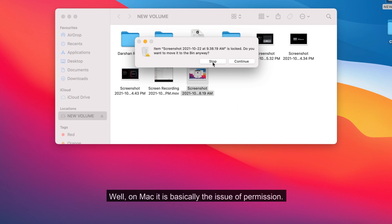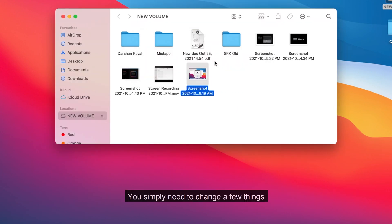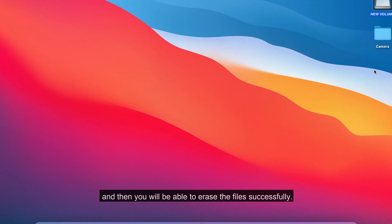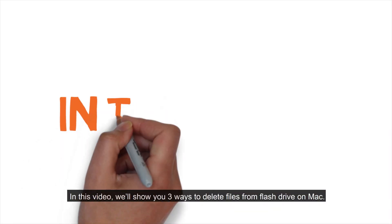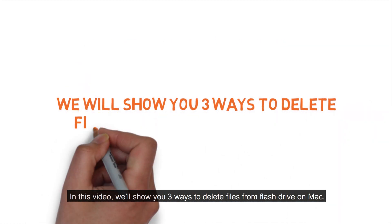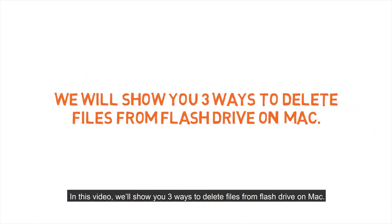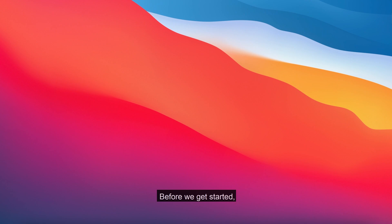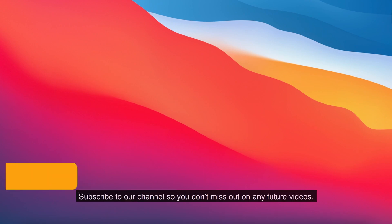Well, on Mac it is basically the issue of permission. You simply need to change a few things and then you will be able to erase the files successfully. In this video, we will show you three ways to delete files from flash drive on Mac. Before we get started, subscribe to our channel so you don't miss out on any future videos.